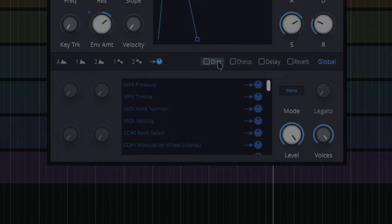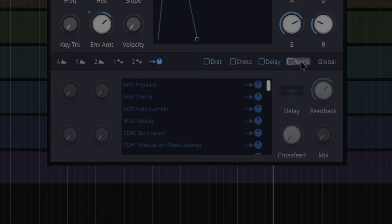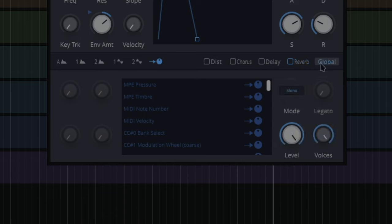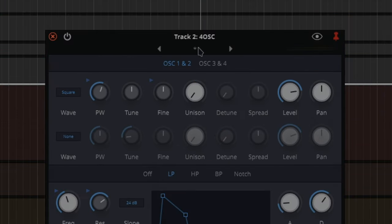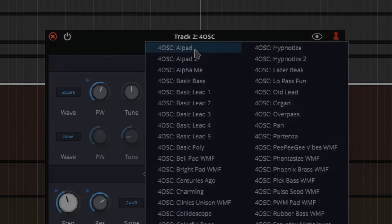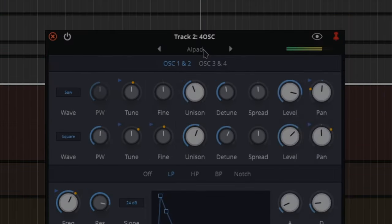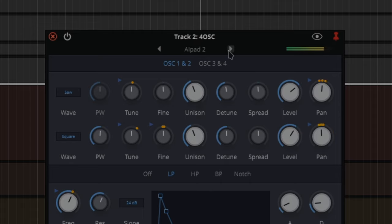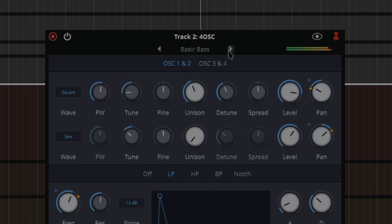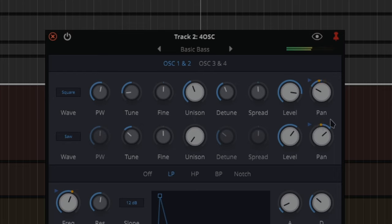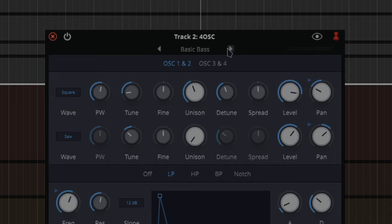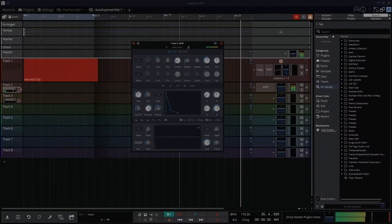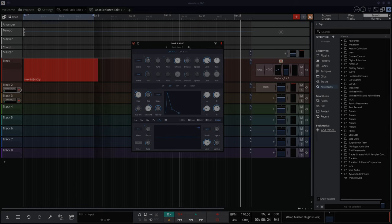You've also got distortion, chorus, delay, reverb, and global. So that's cool to have all of that in the one package. And there's all these presets so you can get loads. You see where those yellow things, where those orange things are, that's showing you that there's something being affected by something. So you could go through these presets and see how the guys at Traction have made the presets as well. There's some lovely presets in there. You don't even have to make your own. Brilliant.